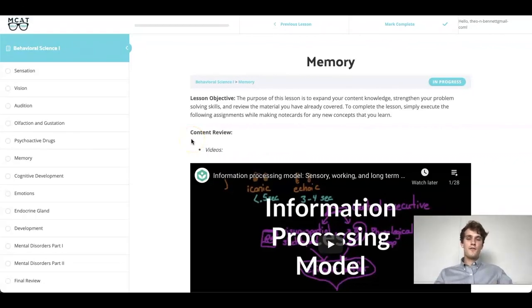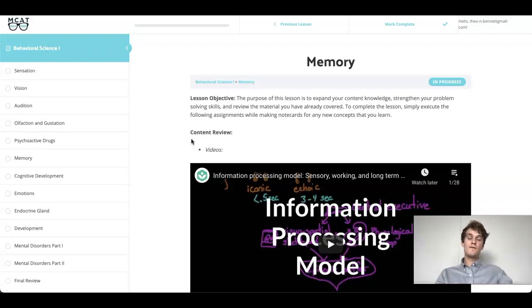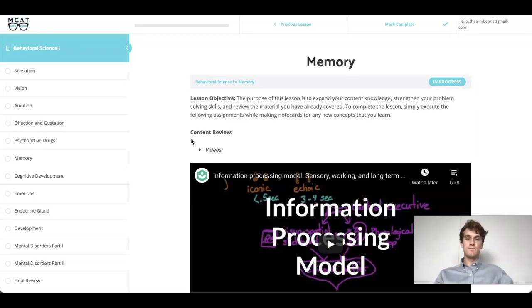Hi, welcome back for another free MCAT prep question of the day. My name is Theo Bennett, one of the many tutors here at MCAT Self Prep, and I used our free e-course to get a perfect 528 on the MCAT exam. Today I'm going to be walking you through one of the questions as if you were one of my private tutoring students. So let's go ahead and get started.